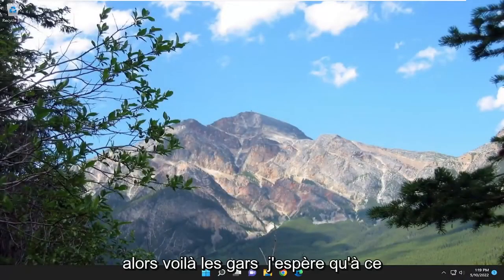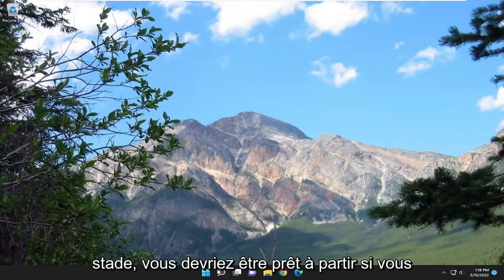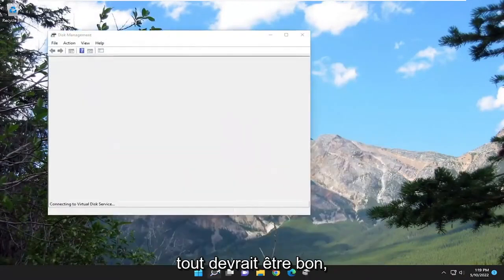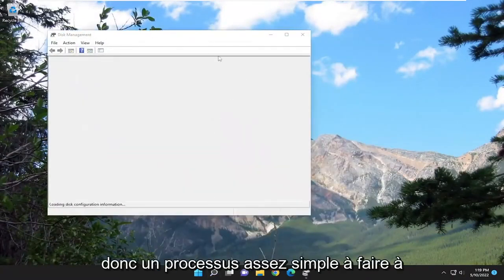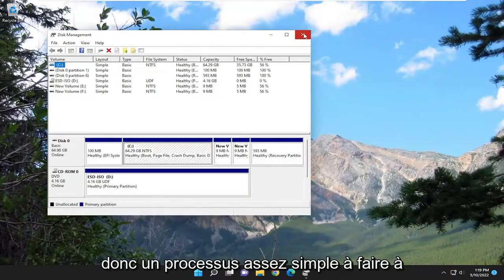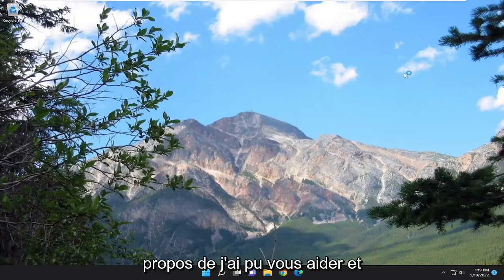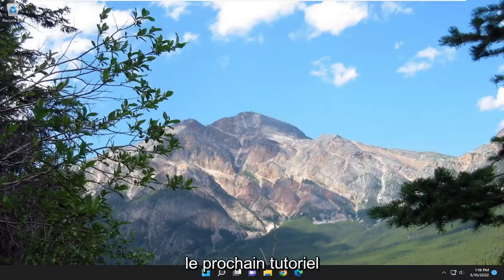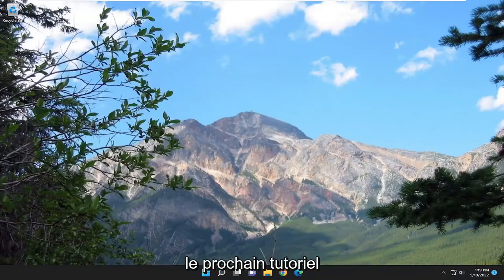So there you go, guys. Hopefully at this point you should be good to go. If you attempt to open up disk management, everything should be good. Pretty straightforward process. Hope this was able to help you out. And I do look forward to catching you all in the next tutorial. Goodbye.